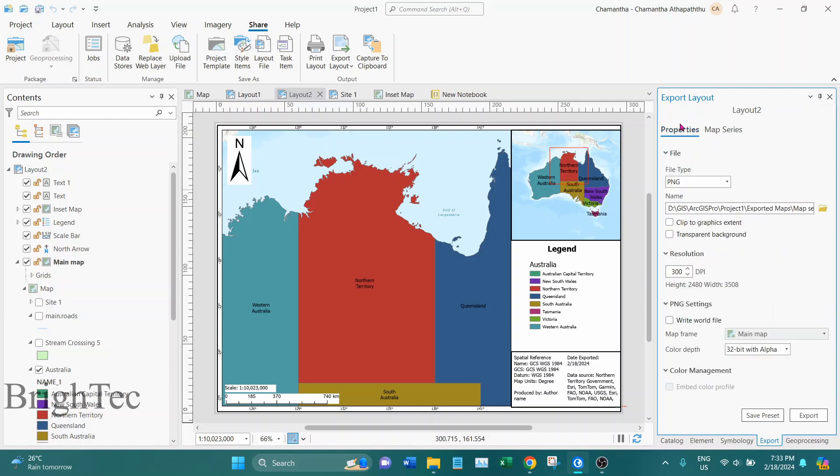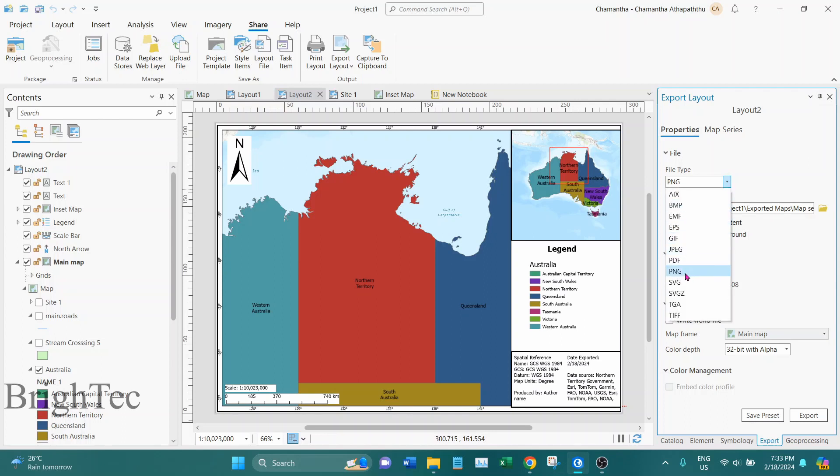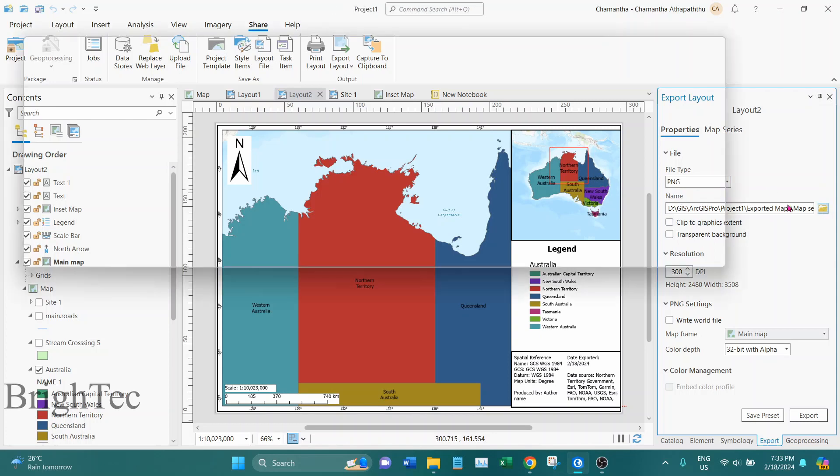Then come back to Properties. Here I can select the file type. You can select any image file type. So in this case I will select PNG and give the file location.